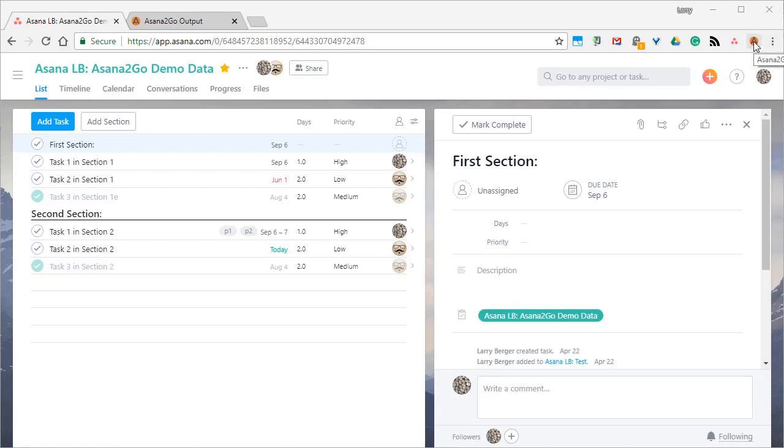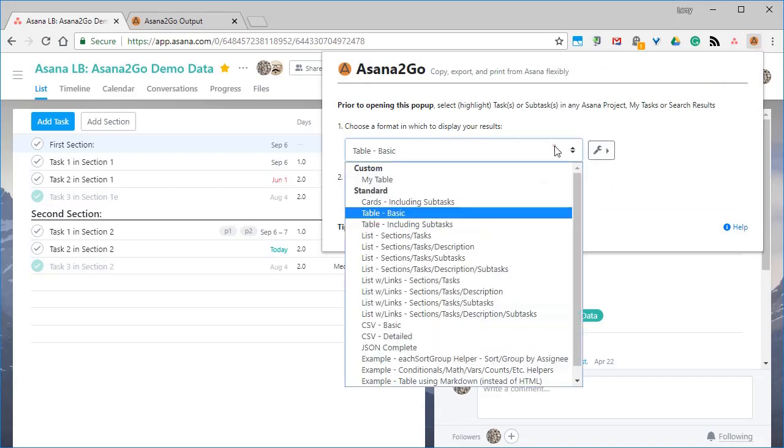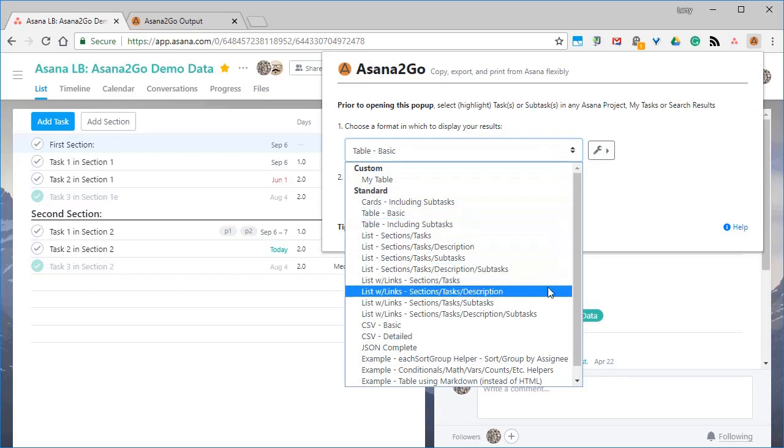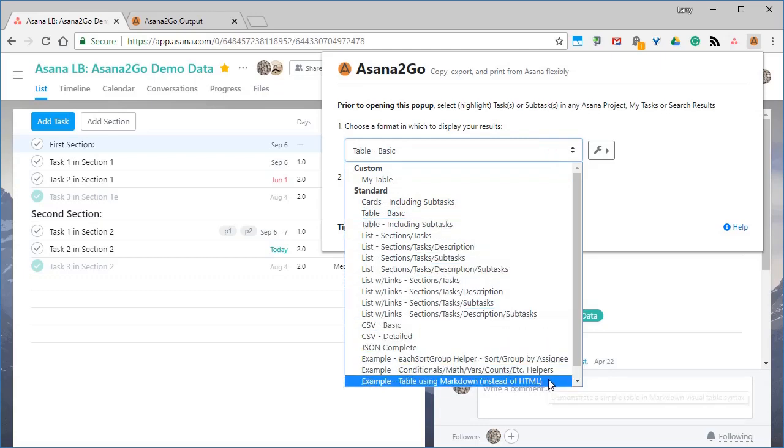Asana2Go helps you get your content out of Asana, either to copy and paste elsewhere, to print or write to PDF, to export as CSV or JSON, or just view it in a different layout than Asana provides.